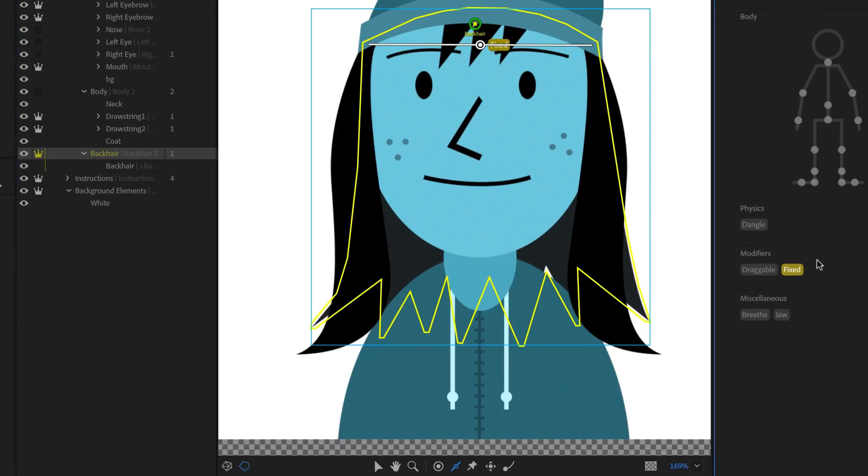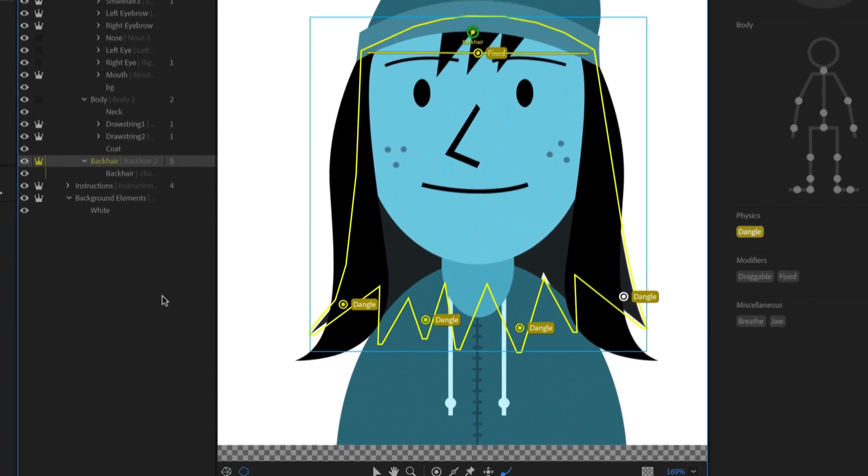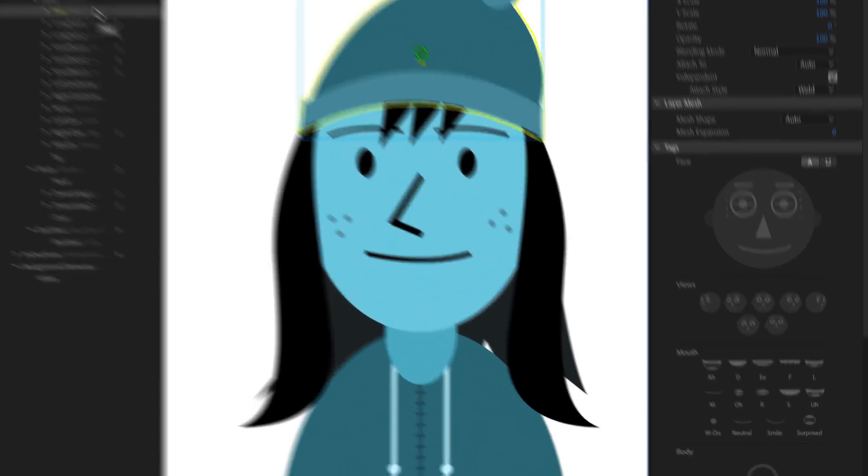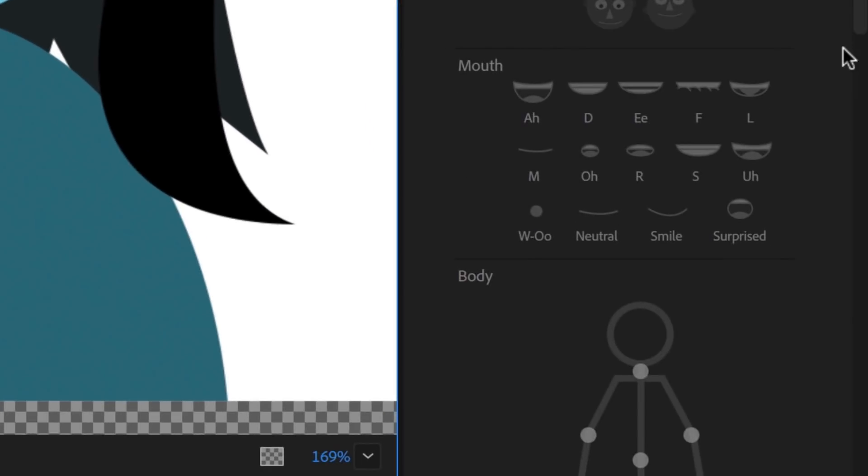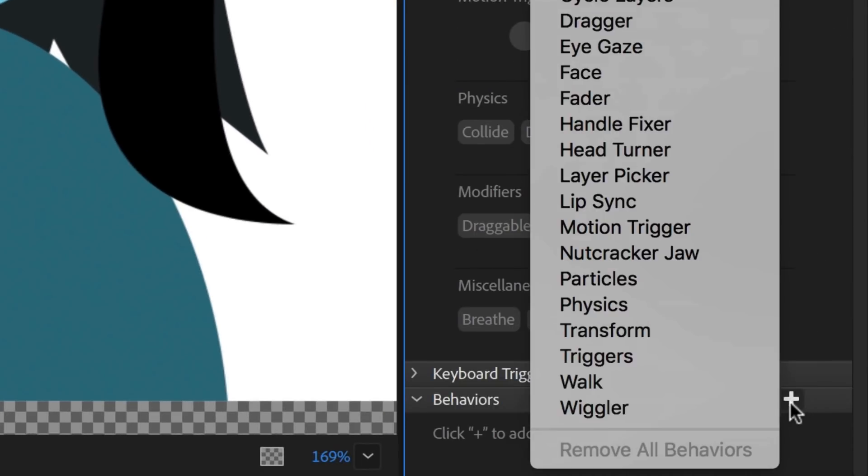Then I can add multiple dangle handles below, to have gravity pull down on several parts of this larger artwork. Finally, sometimes you might want one element to move a little differently than the others, like this hat. So I can select it, scroll down to the Behaviors on the right, click the plus button, and select Physics.